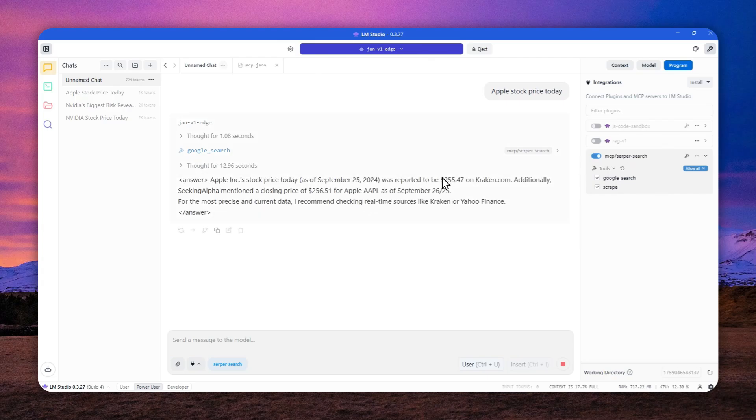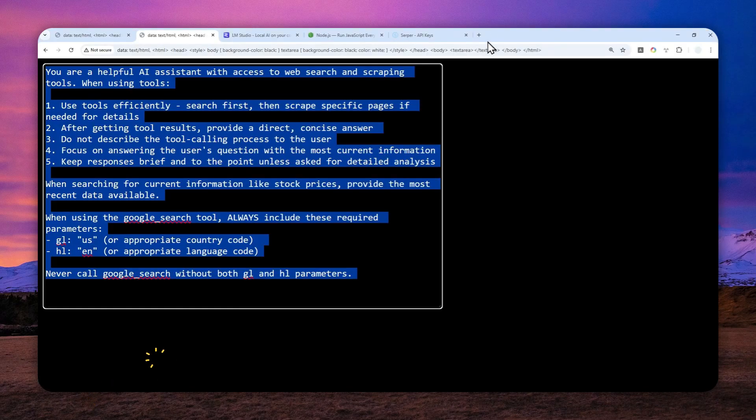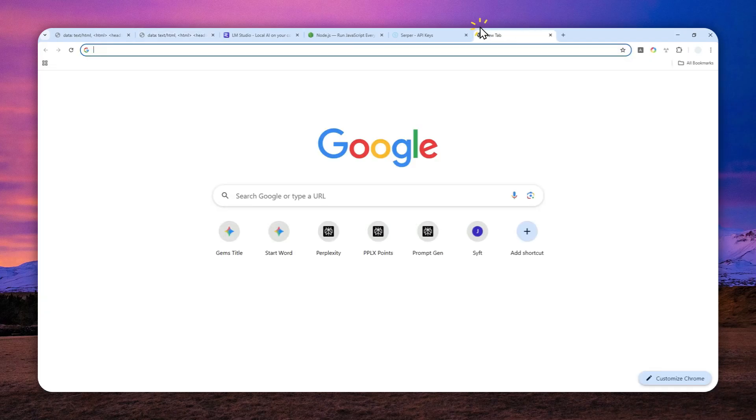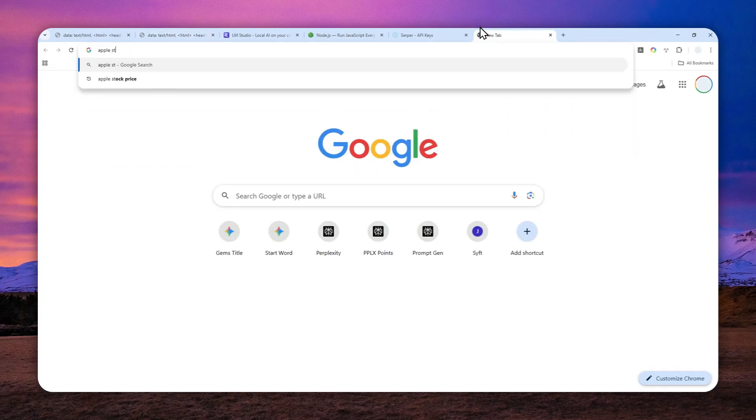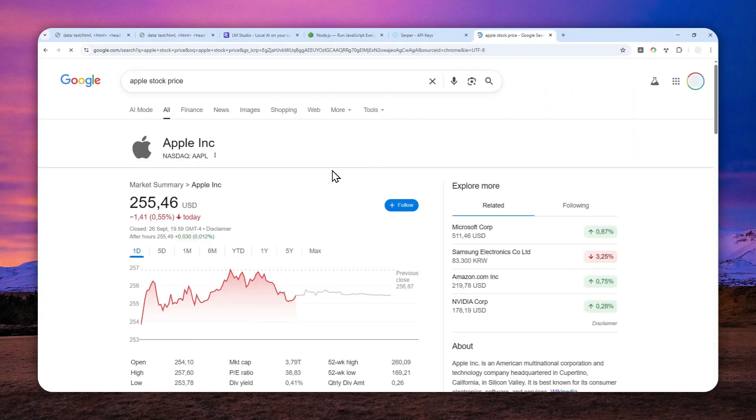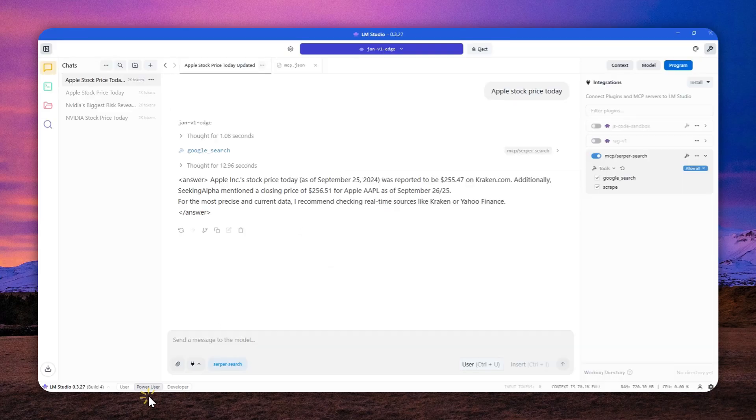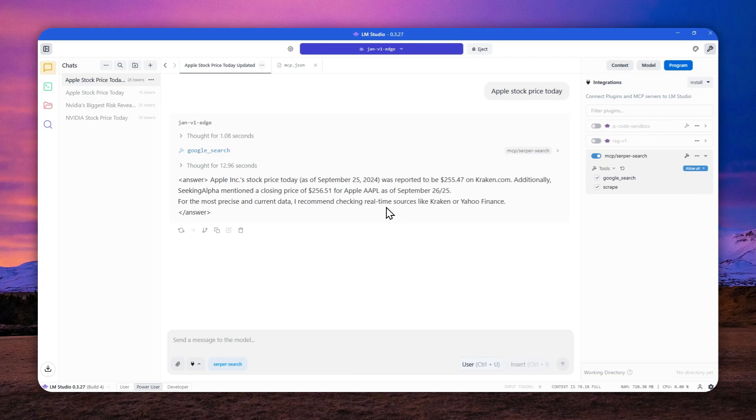Alright, it's 255, 256. Yeah, between that number, basically, let me just go to Google and verify that information. Okay, that's quite accurate. So we can confirm that yes, this offline and local AI model is able to perform search on the internet with the help of the MCP server from server.dev. So that's basically it. Thank you so much for watching and I'll see you on my next video.